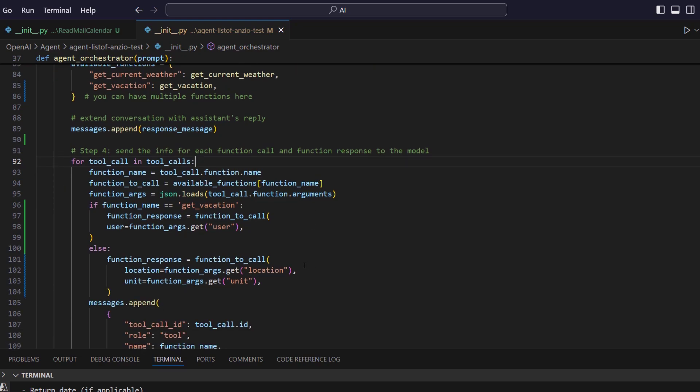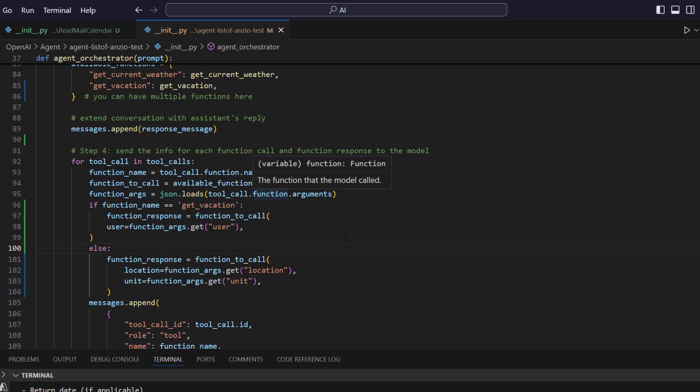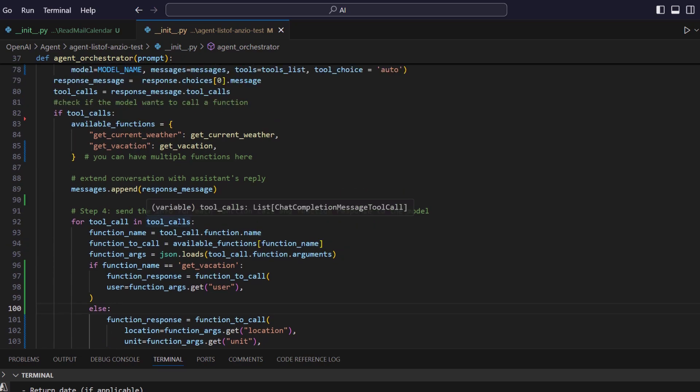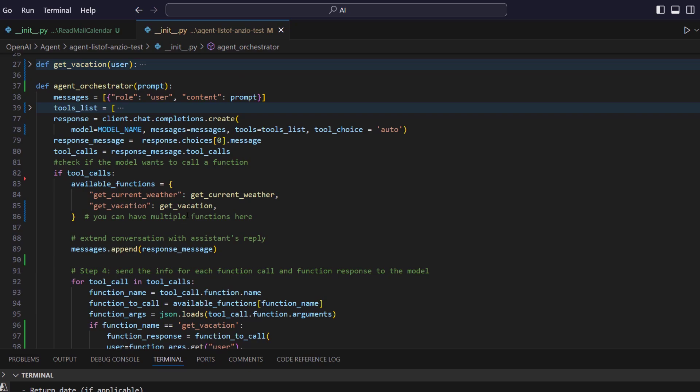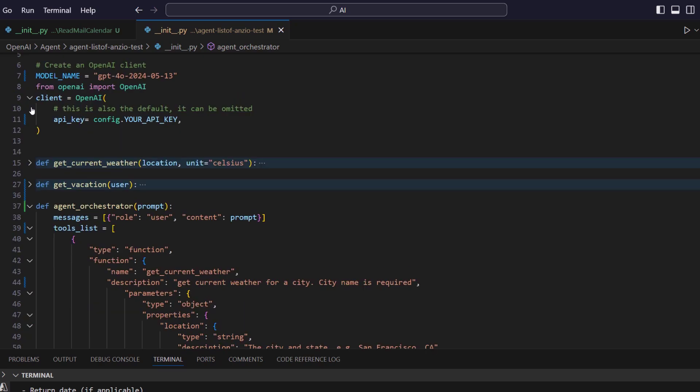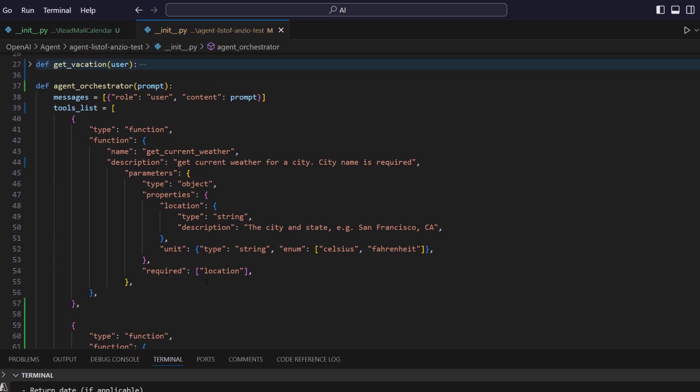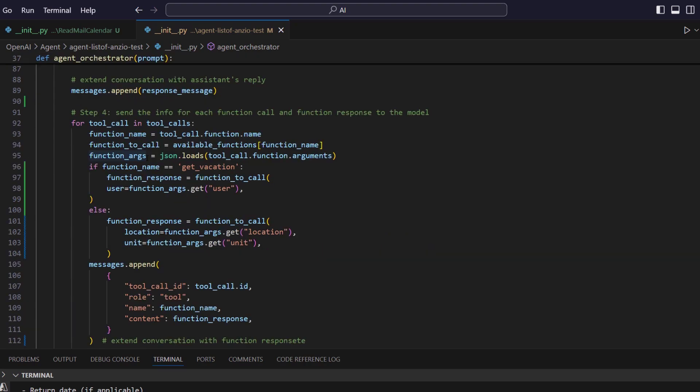But in this example, most probably all the time I will be having just one call for one function because I am either talking about vacation or the weather. Once I fill up this and I load the function argument from tool call, remember, tool call is coming out of this tools call, which is again coming out of tool list where we define this whole function and the parameters.